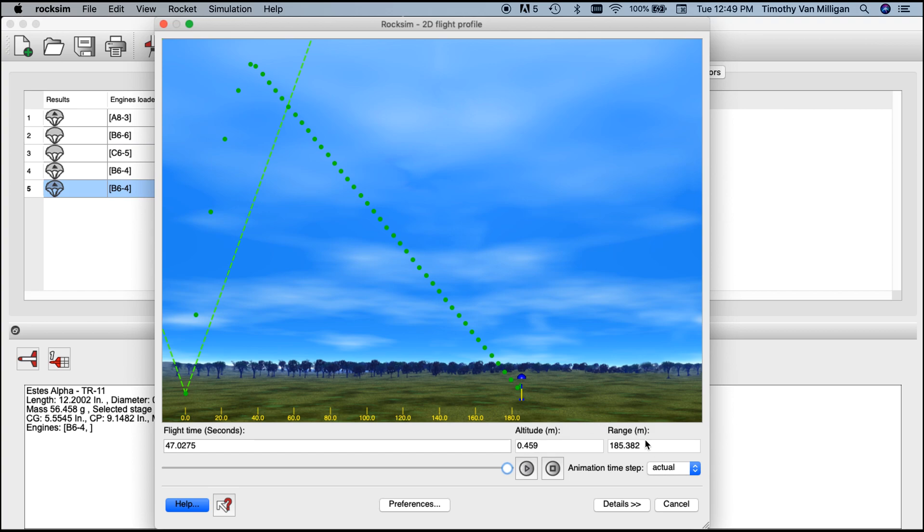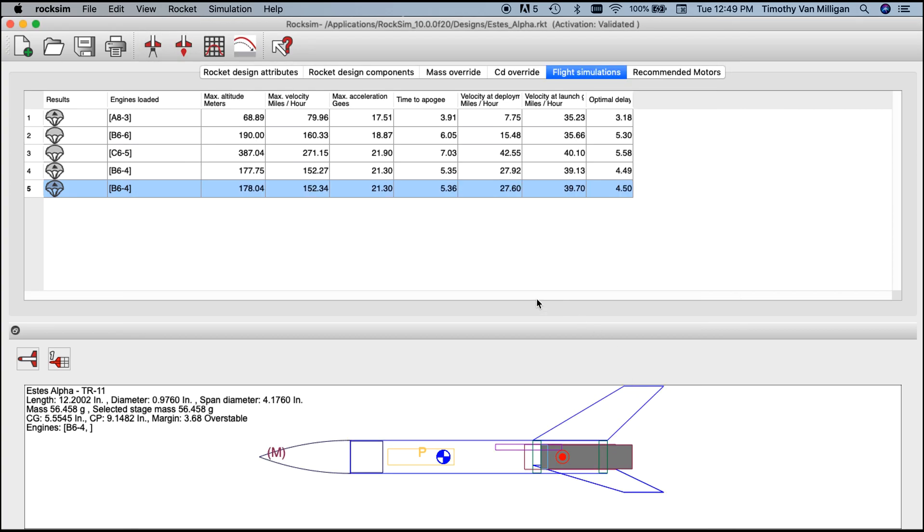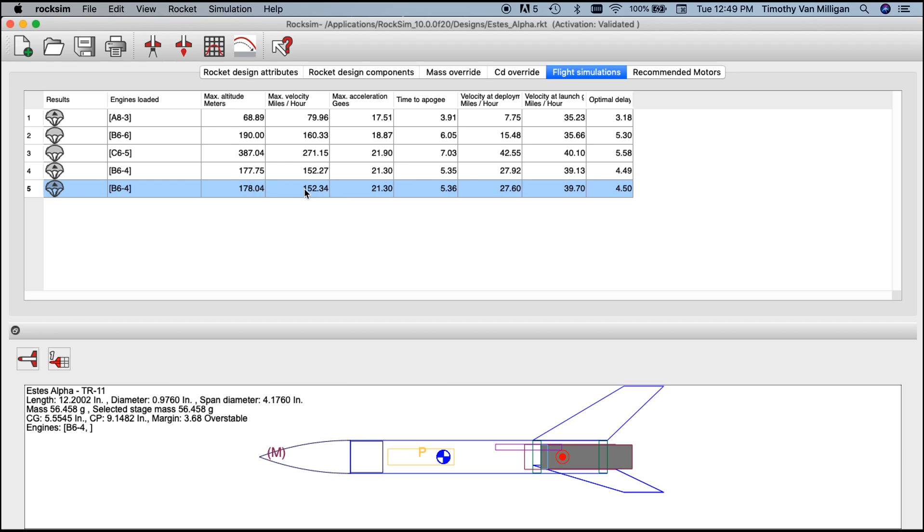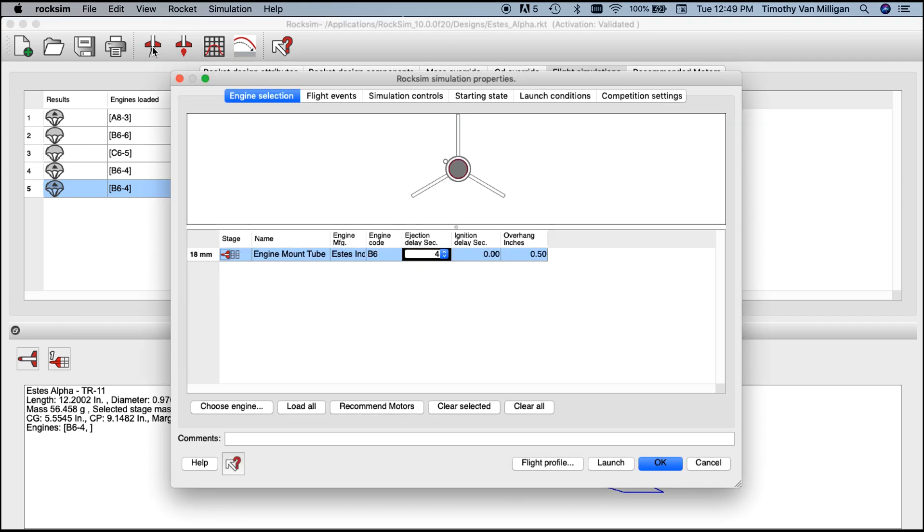Going back to our summary screen, we can compare the launches. In this case, angling the launch rod actually got us a little bit higher in altitude. That's the main thing: you want to see how your altitude changes when you vary the launch angle.